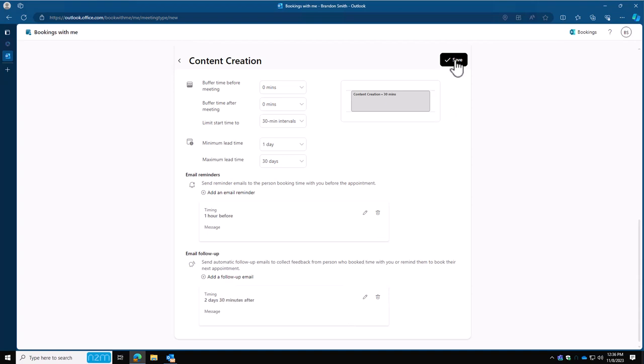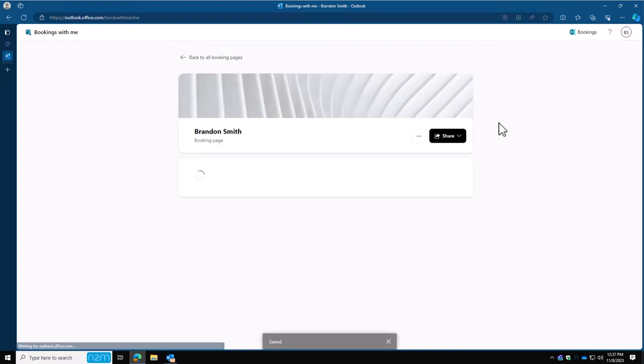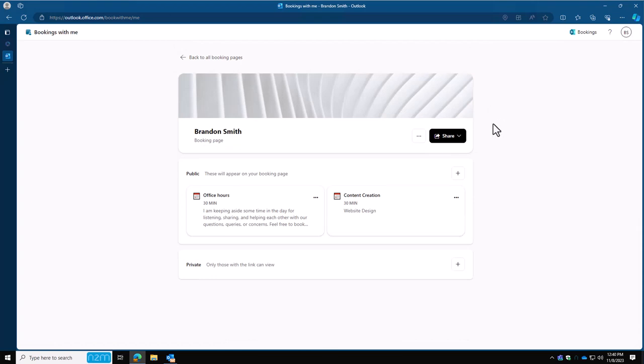Once you're back to this page, you'll see our content creation meeting request site has now been set up. I've also left the office hours one here. That was that default one, as I wanted to show you what it looked like when you have multiple options when you send out your bookings page.